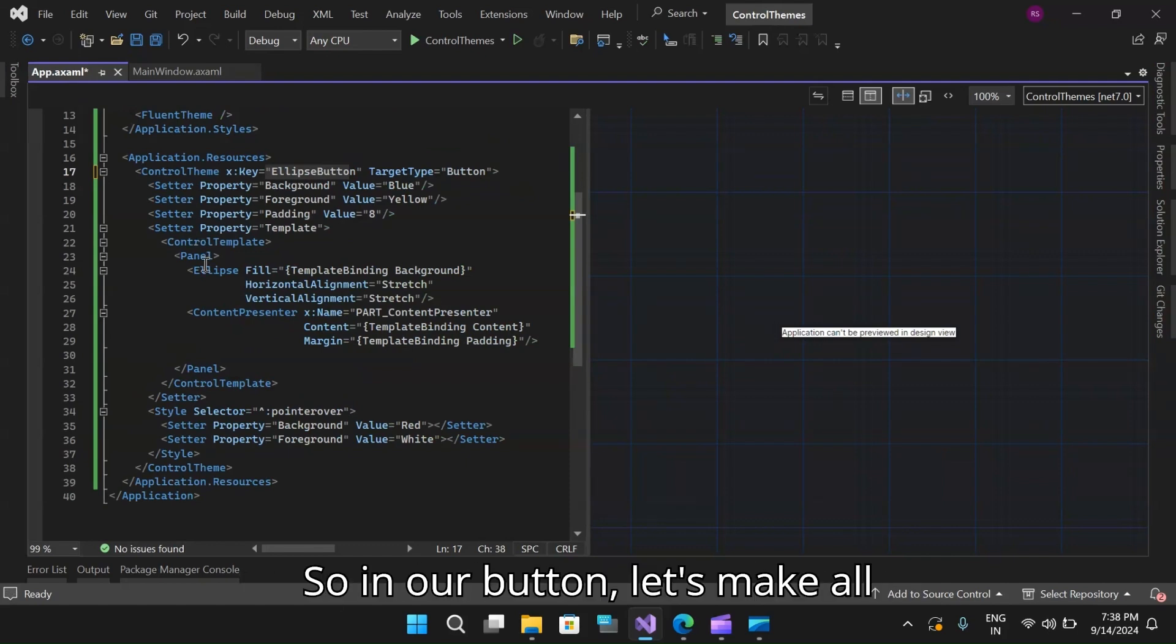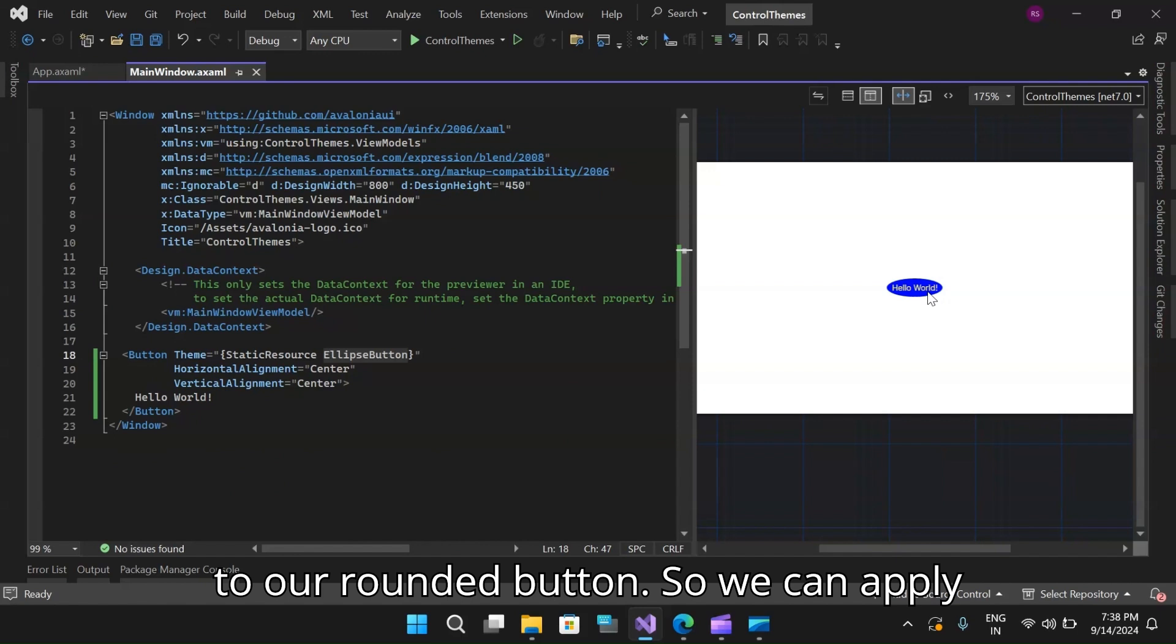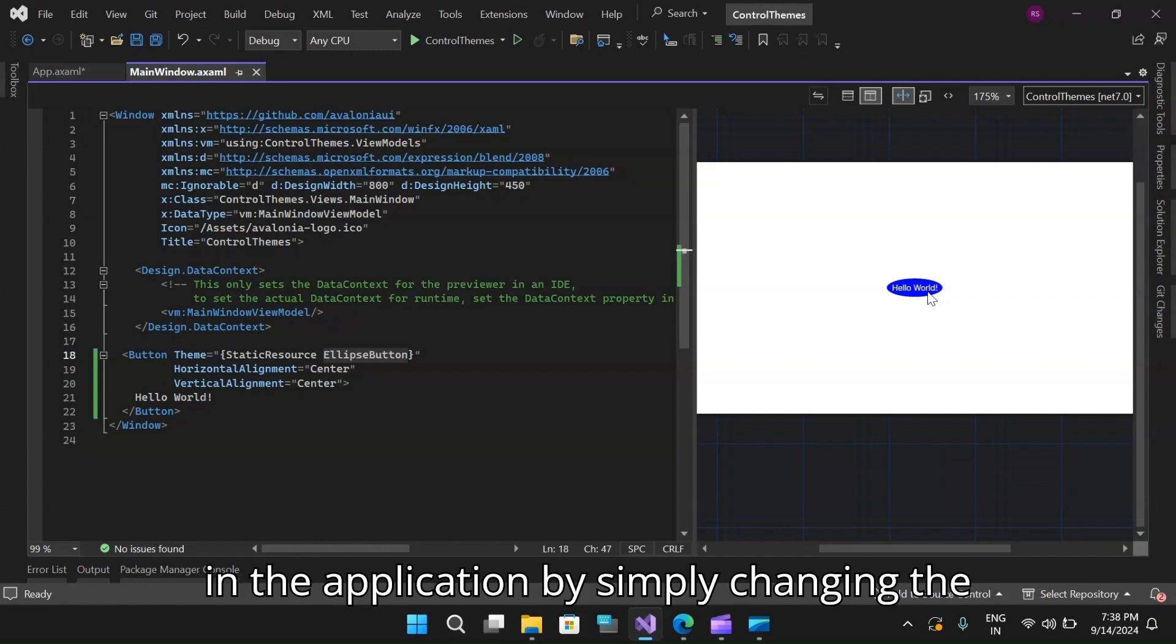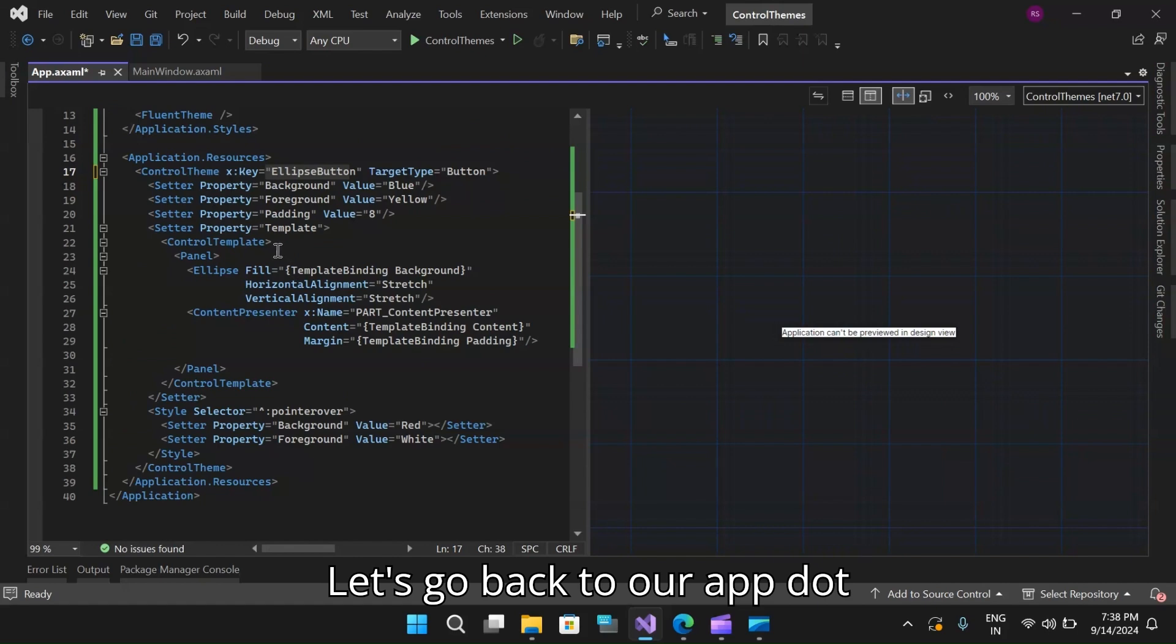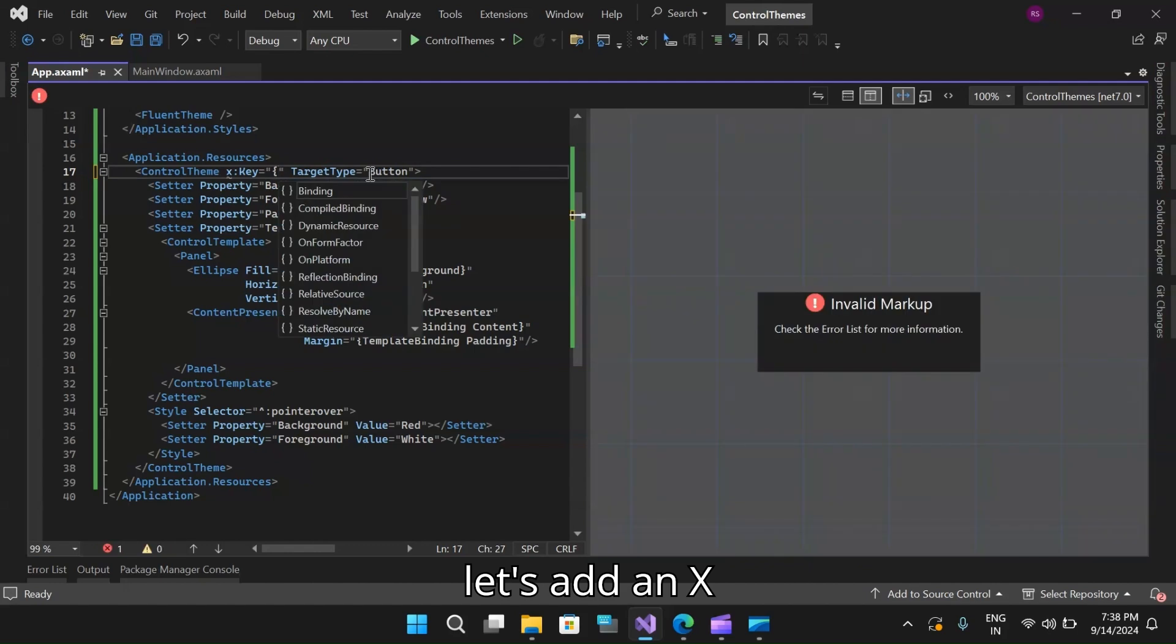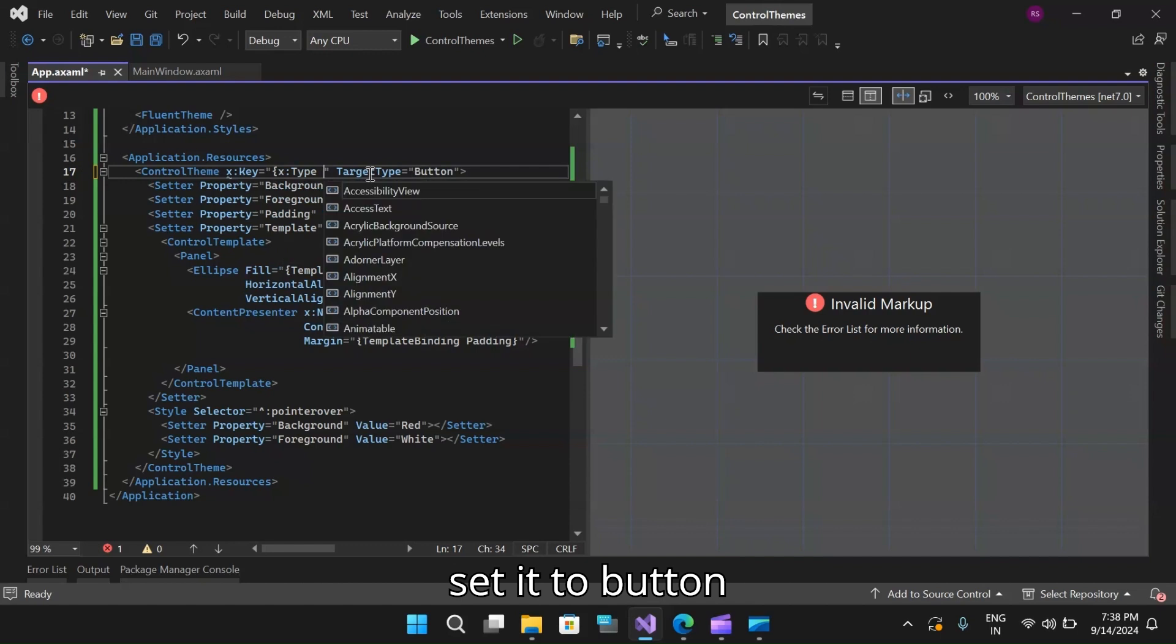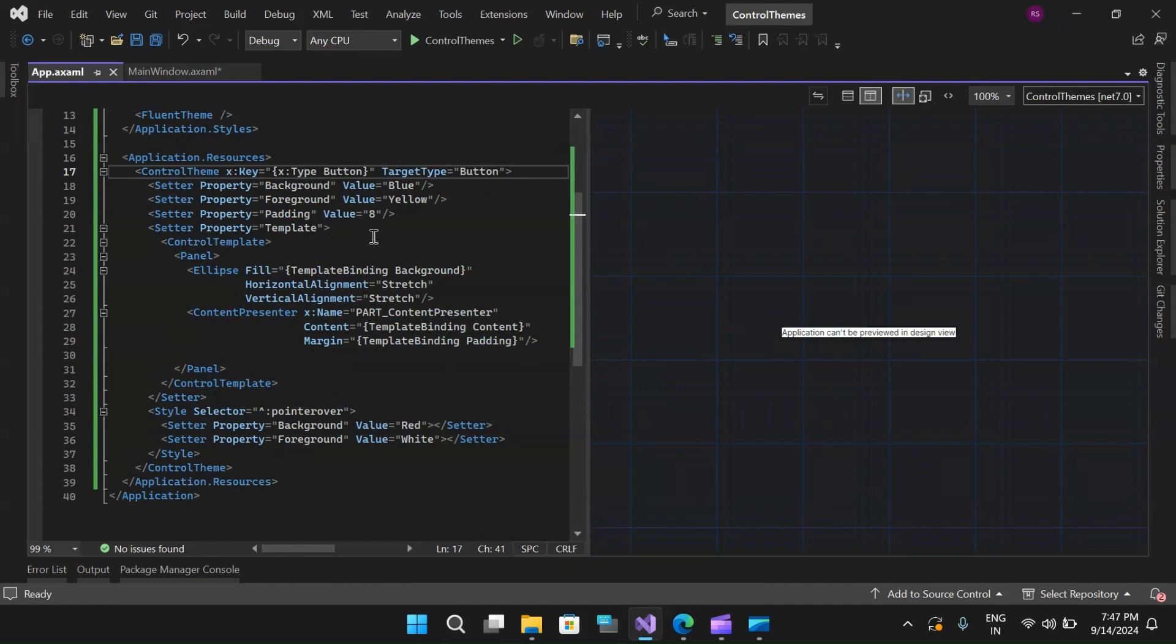So in our button, let's make all the buttons on the window apply to a rounded button. We can apply our new control theme to all the buttons in the application by simply changing the X key of the control theme to match the button's type. Let's go back to our app.xaml. Instead of this string, let's add an X type and set it to button and close this.